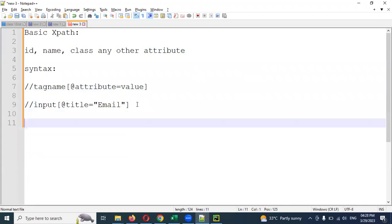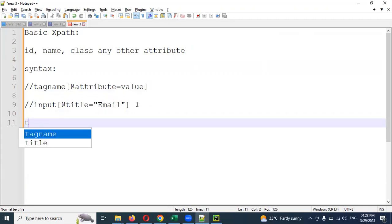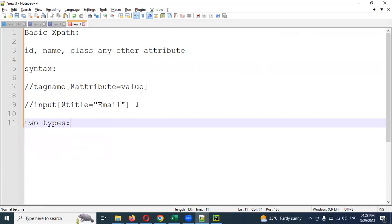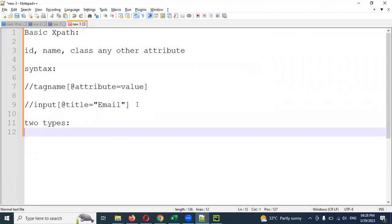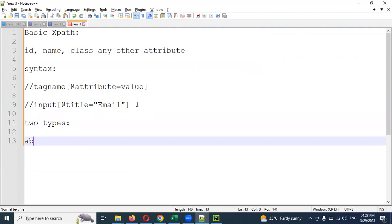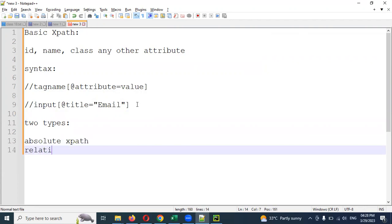Why is it double forward slash? I have a question about this. XPath — I have two types of XPath. There are two types of XPath creation. One is absolute path and another one is relative path.